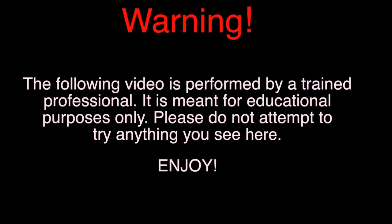Warning! The following video is performed by a trained professional. It is meant for educational purposes only. Please do not attempt to try anything you see here. Enjoy!